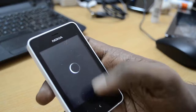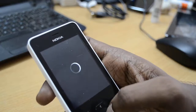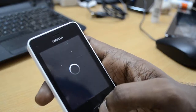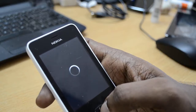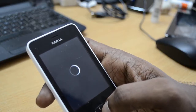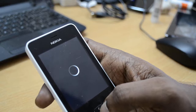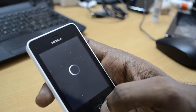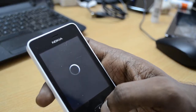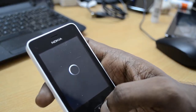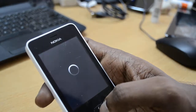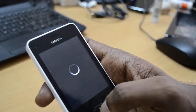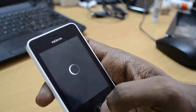The device is now rebooting back to the original state.